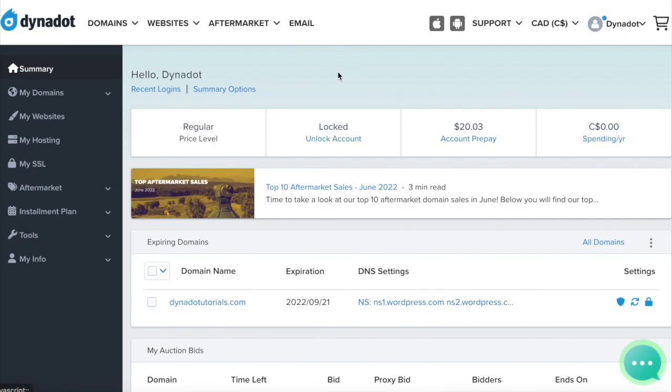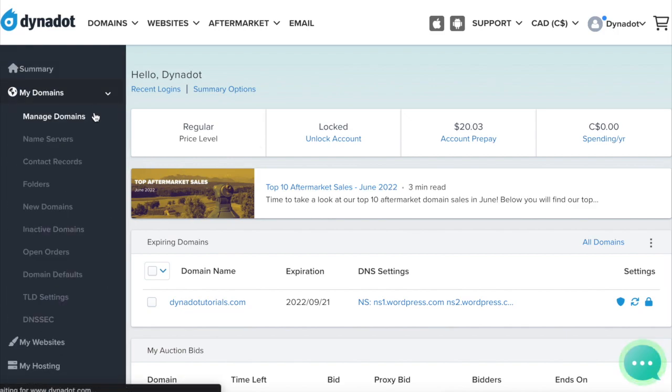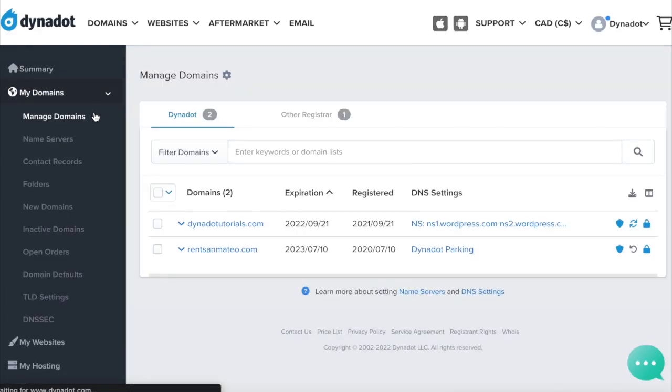After setting your name servers, select My Domains and then Manage Domains from the left side menu bar.